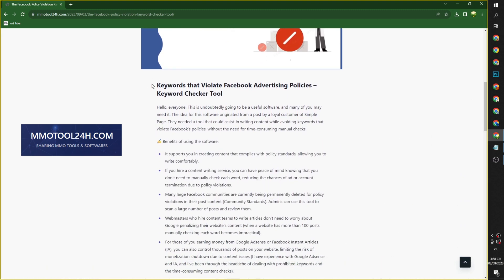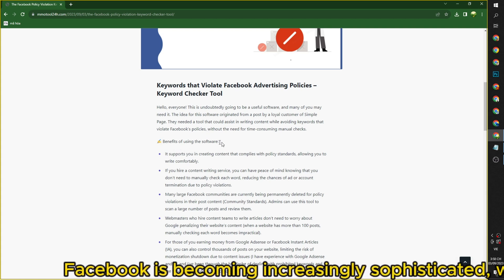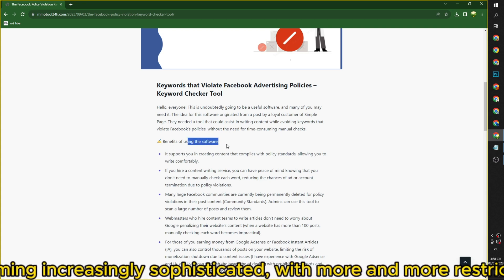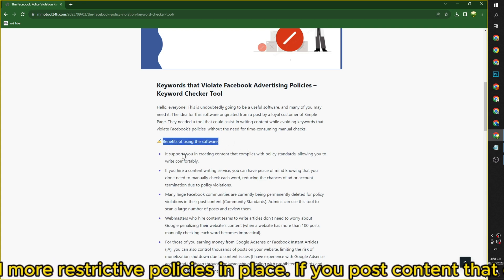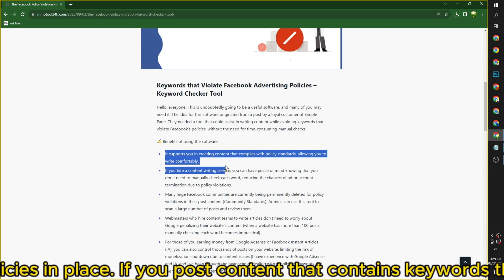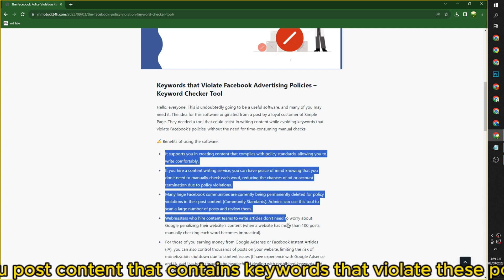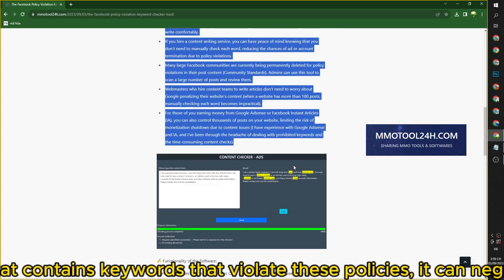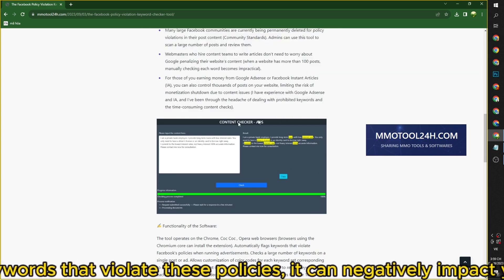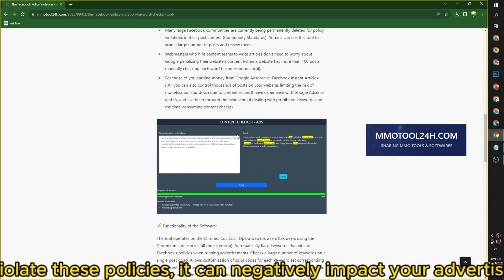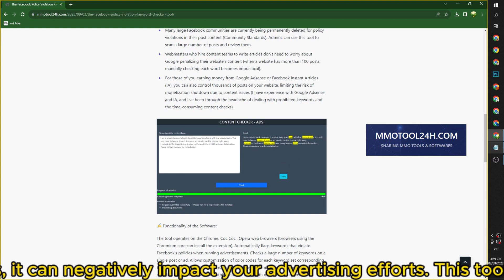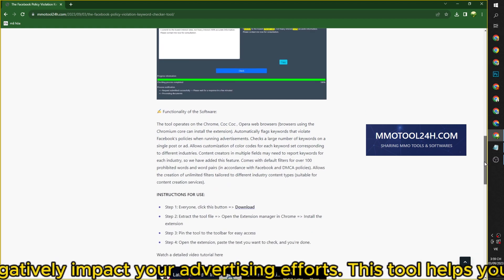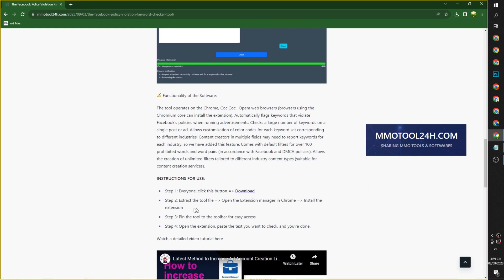Facebook is becoming increasingly sophisticated, with more and more restrictive policies in place. If you post content that contains keywords that violate these policies, it can negatively impact your advertising efforts. This tool helps you address that issue.